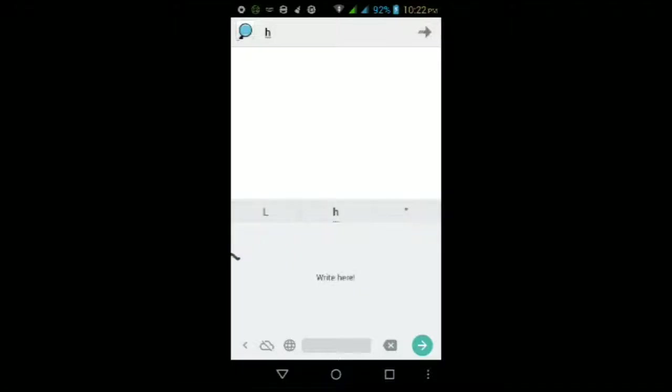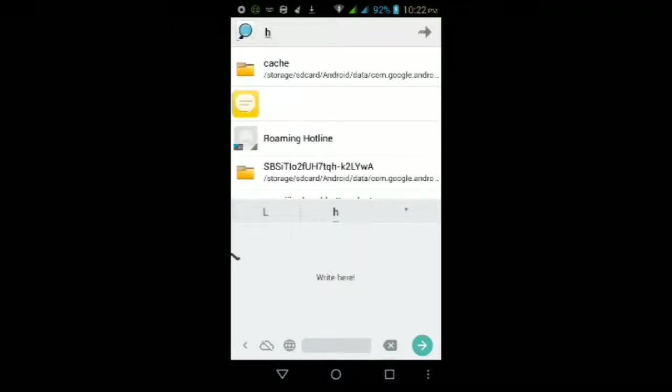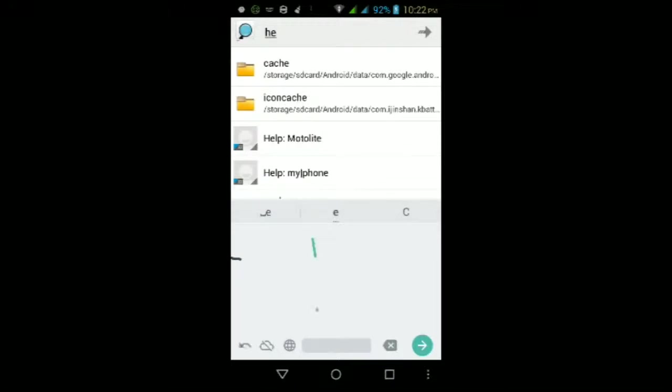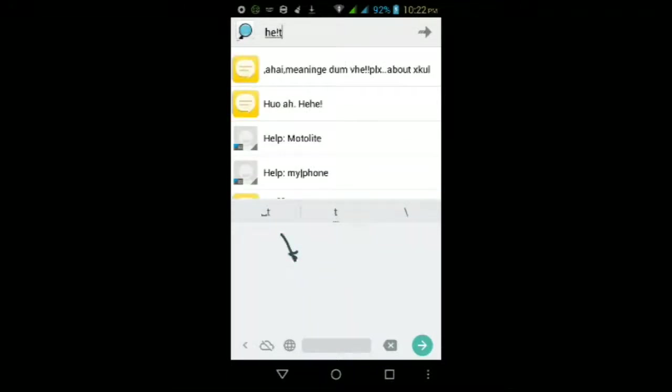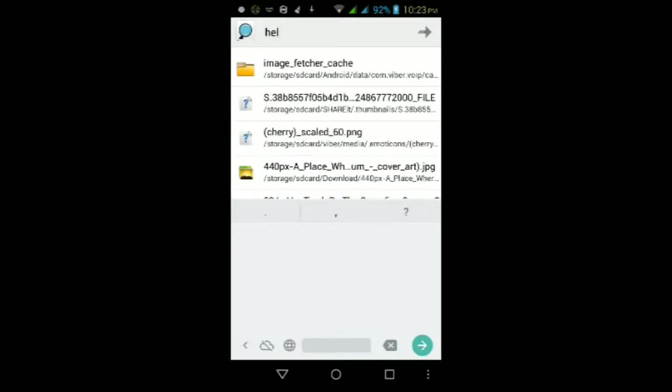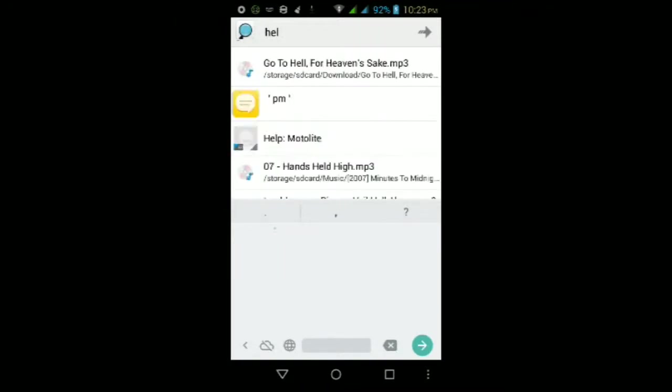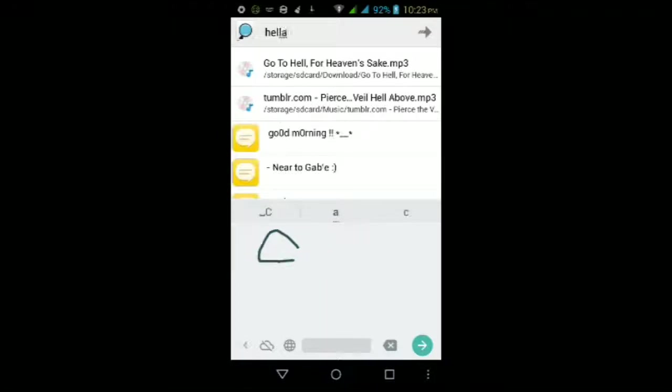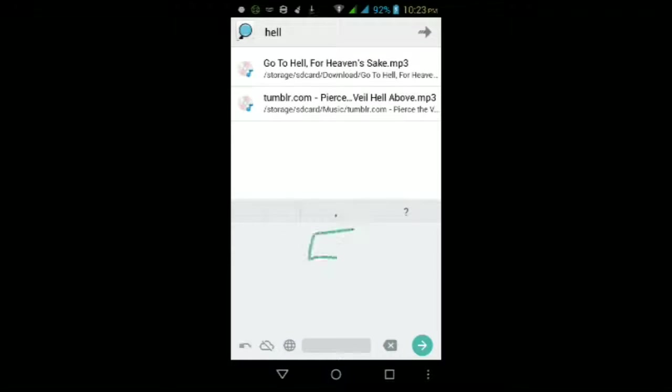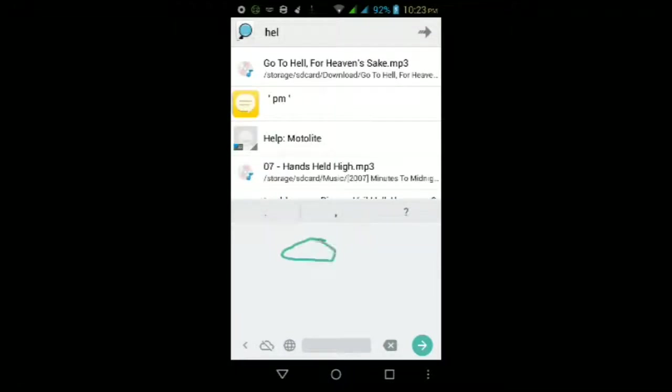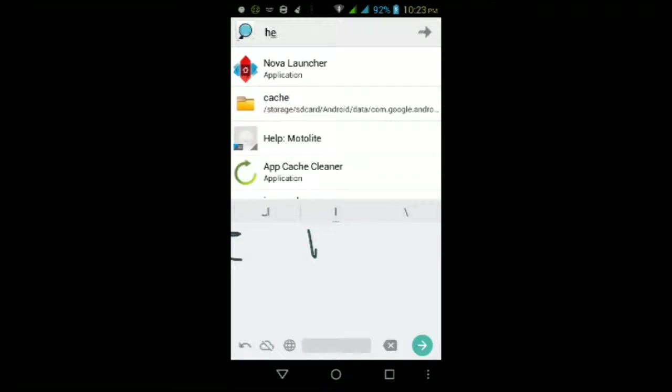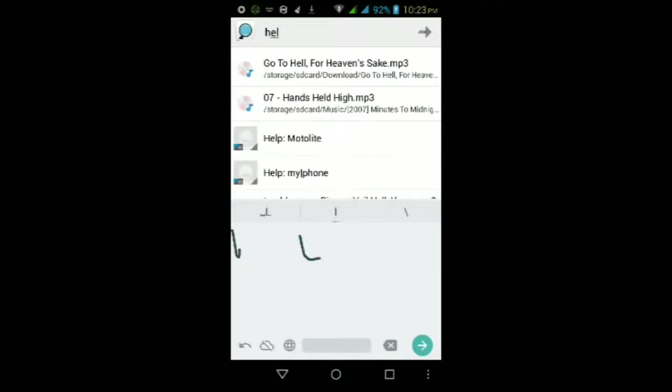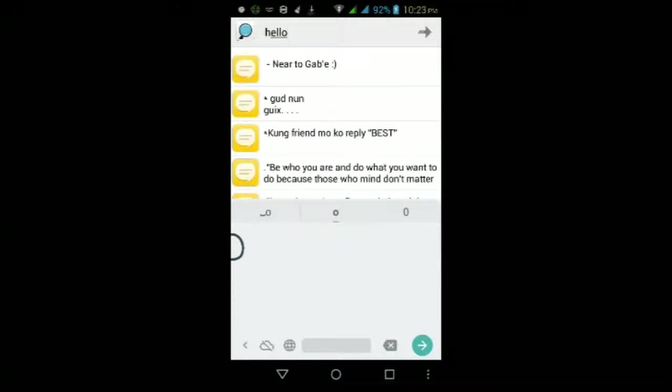If I write hello, as you guys can see, no matter how bad my handwriting may be it still recognizes as H. If I write E it still recognizes it as E, then L—okay now it's not getting me L—then L again, then O. Okay that's not O.